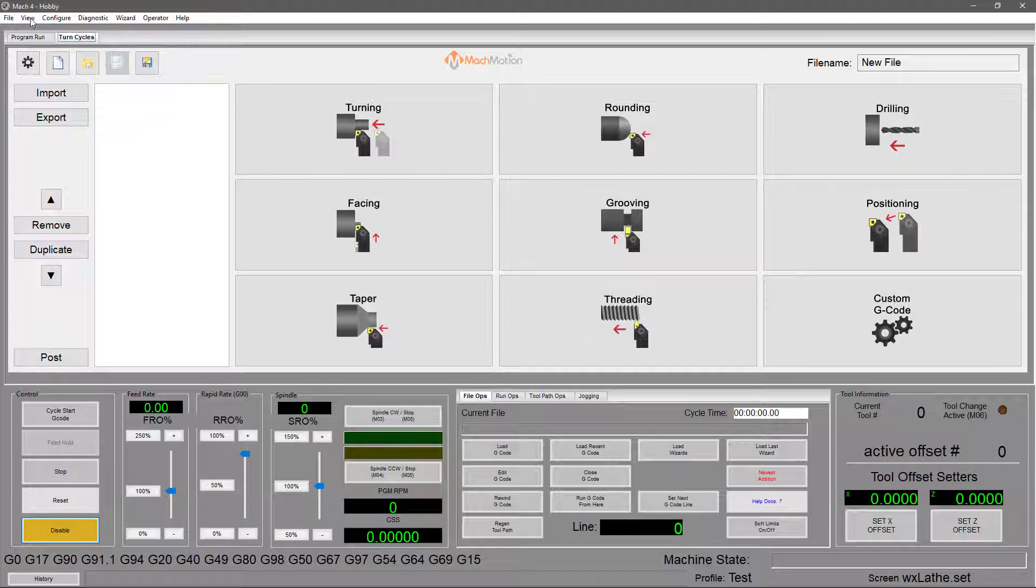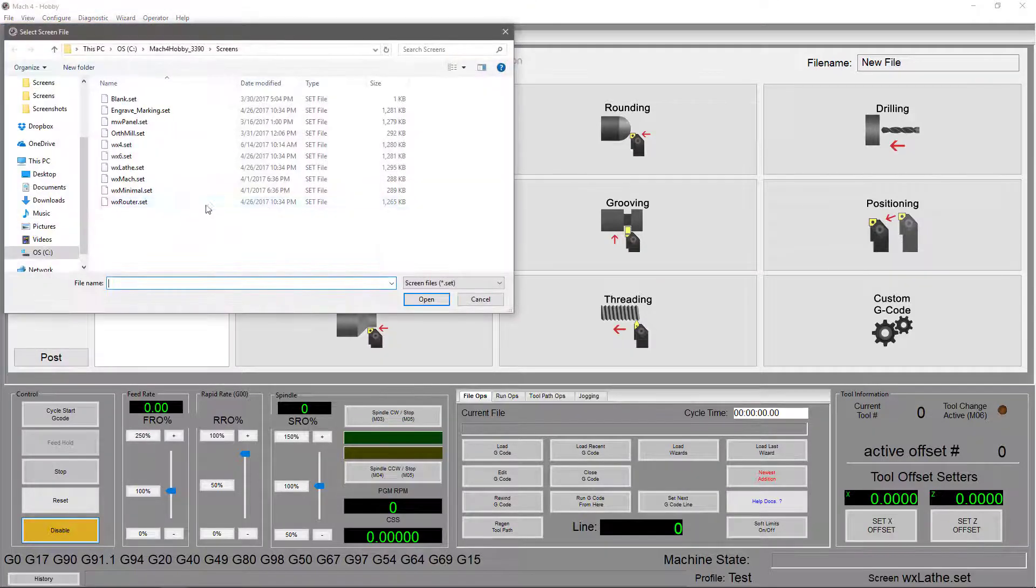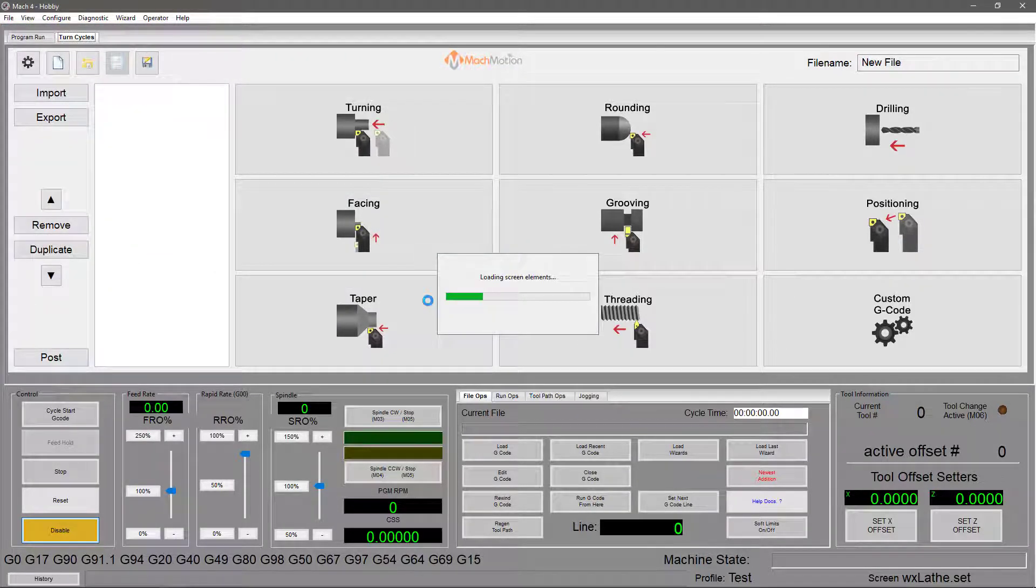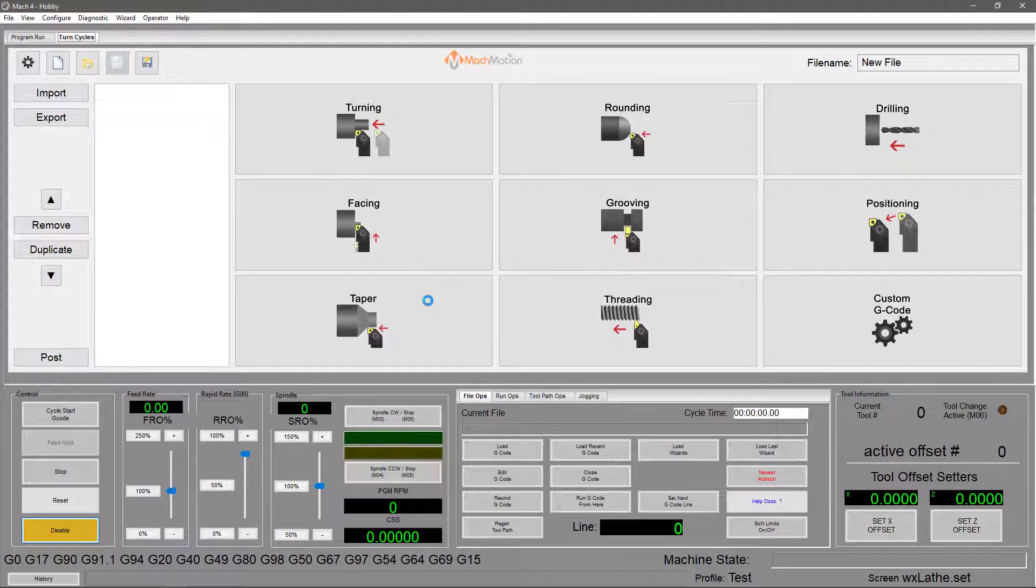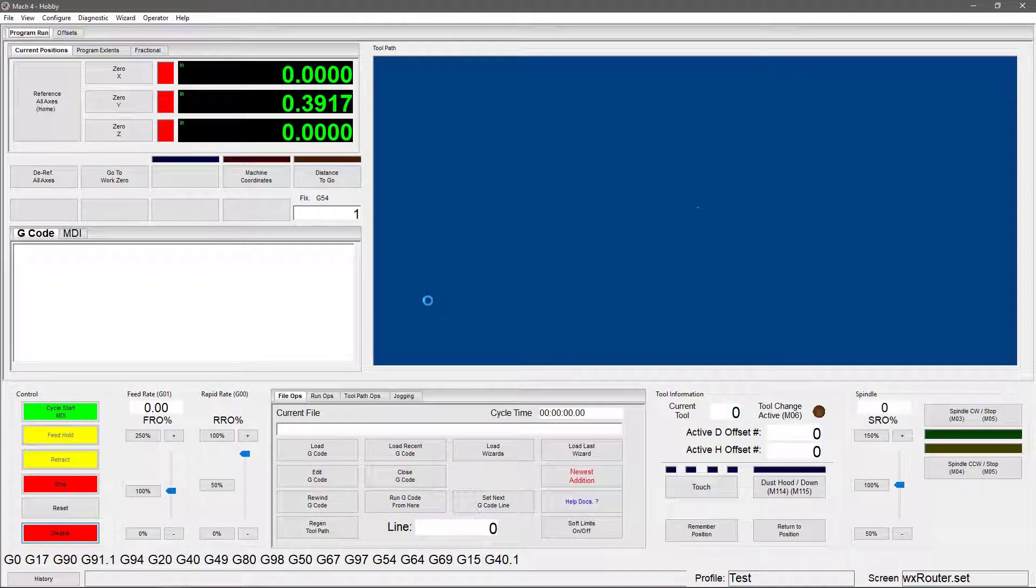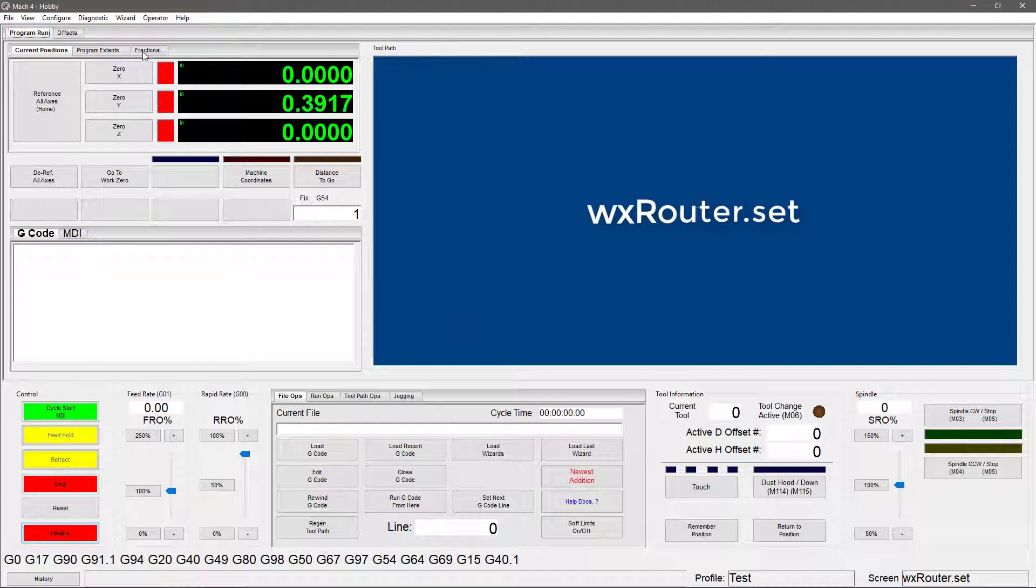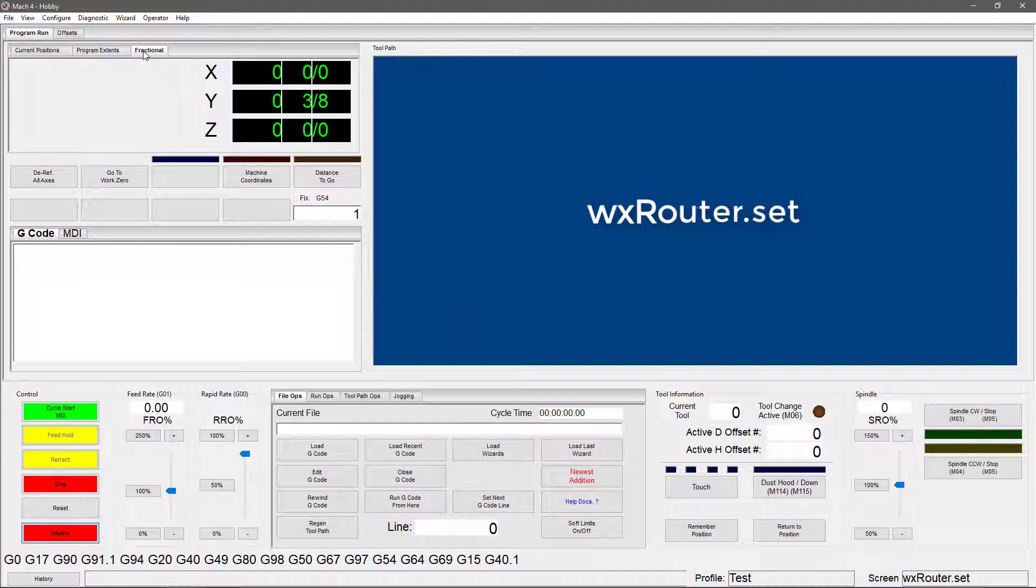The next screen I want to show you is the router screen. The router screen is very similar to the 4-axis mill screen, but there are some key changes that make it suited to use with a router. First, there's the fractional tab that's been added over here. This gives you another way to track your position aside from the standard DROs.